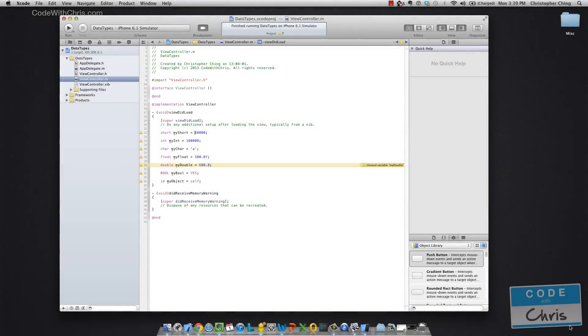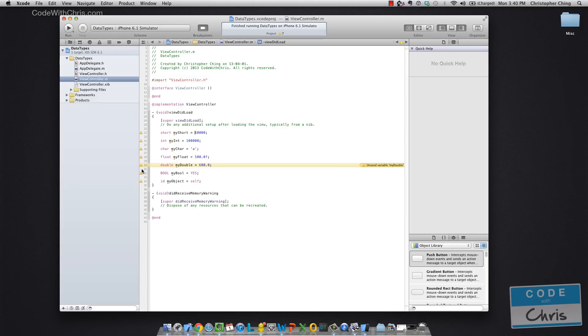I've whipped up a quick project here to show you the variable declaration statements. Please ignore the warnings on the left hand side here. Xcode is just telling me that I'm declaring these variables but I'm not actually using them anywhere, so it's telling me that I should delete them.